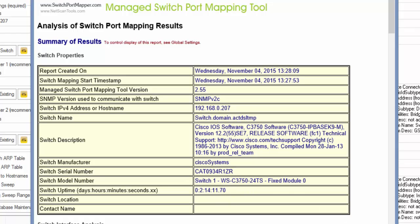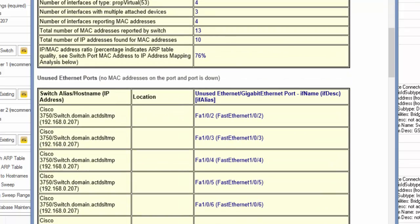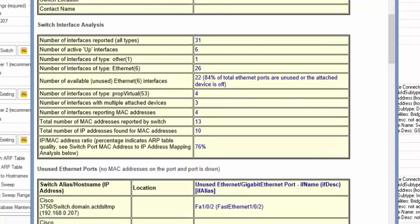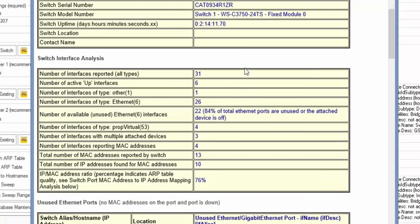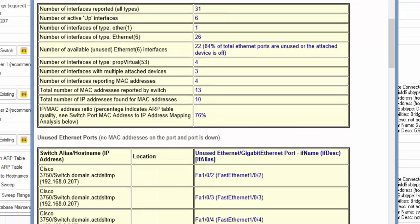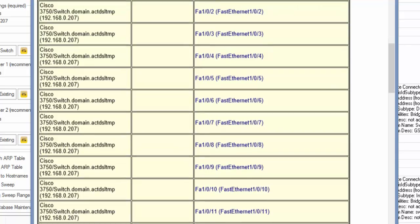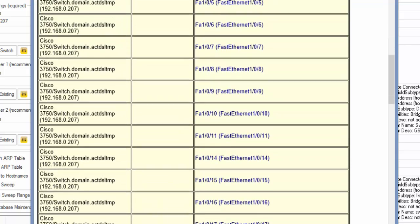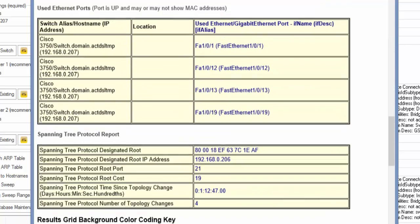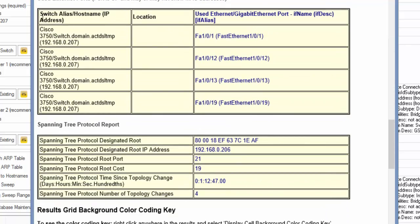Serial number, model number, etc. How long it's been up. More information about the actual interfaces right here. And then the unused ports report, which tells us which ports are not used. And then down here, you see the used ports report and spanning tree information.